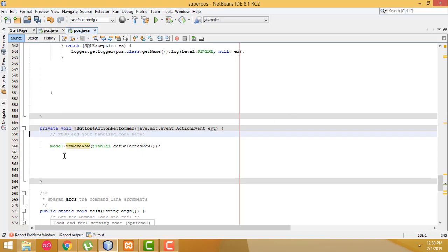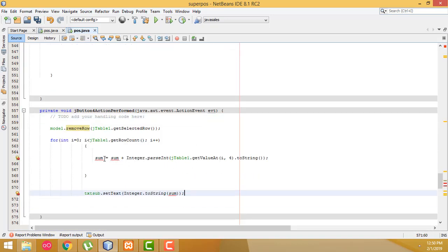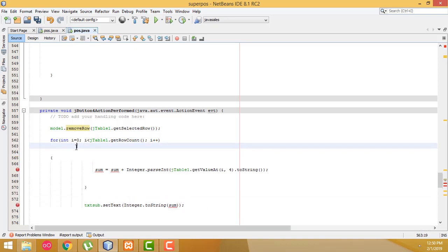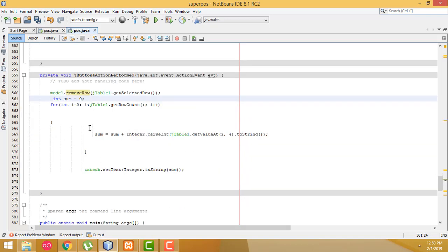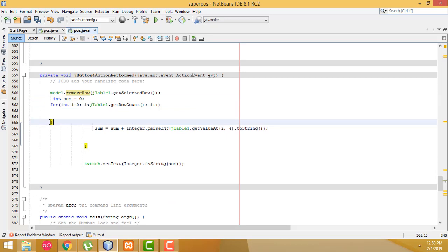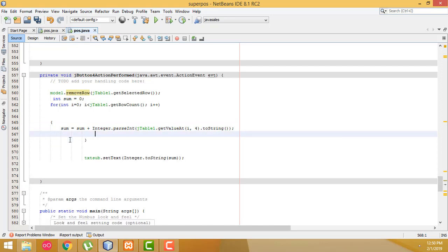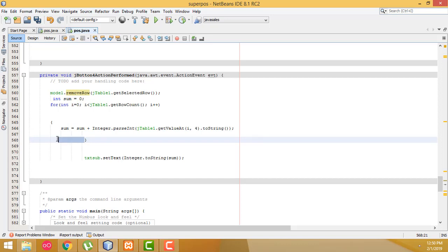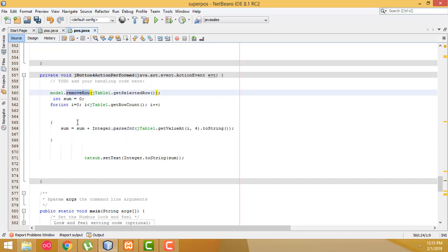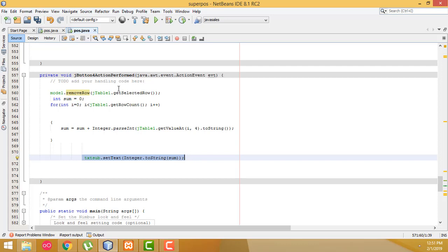You have to write the sum function again here: sum equals zero — you must write that. Now the row has been deleted successfully. When we delete the row, whatever the current amount available is will be summed and the total displayed here. Let's check.